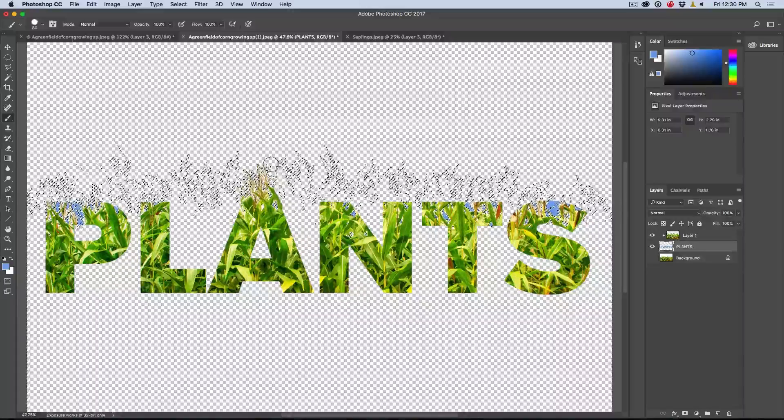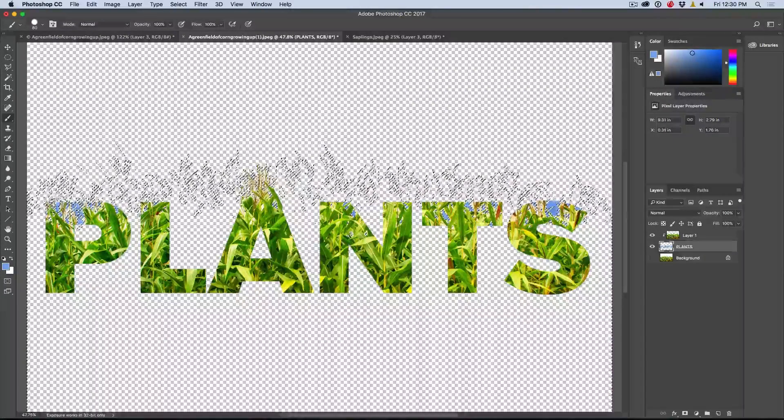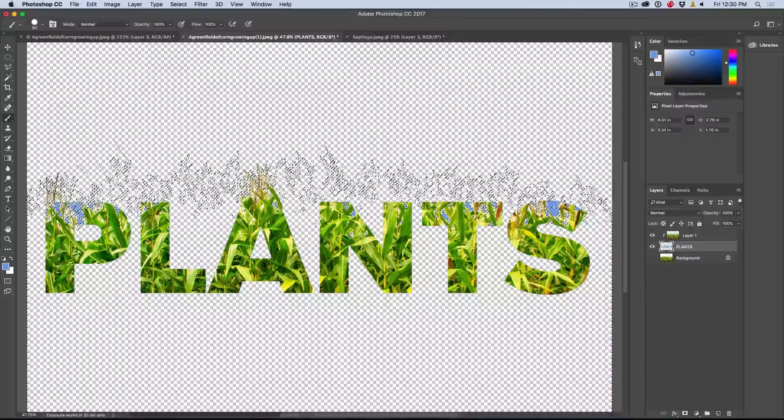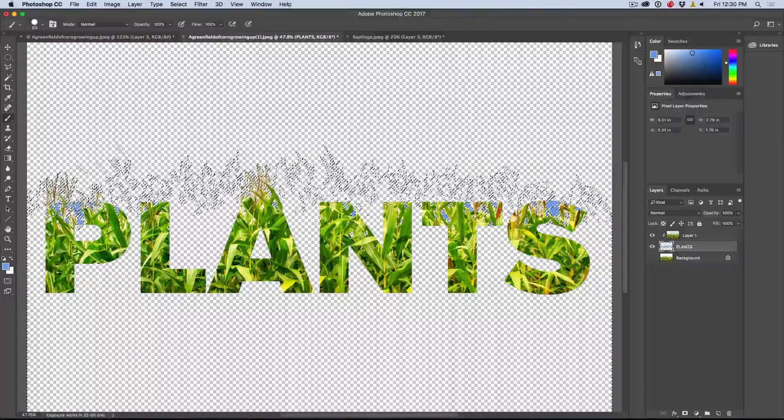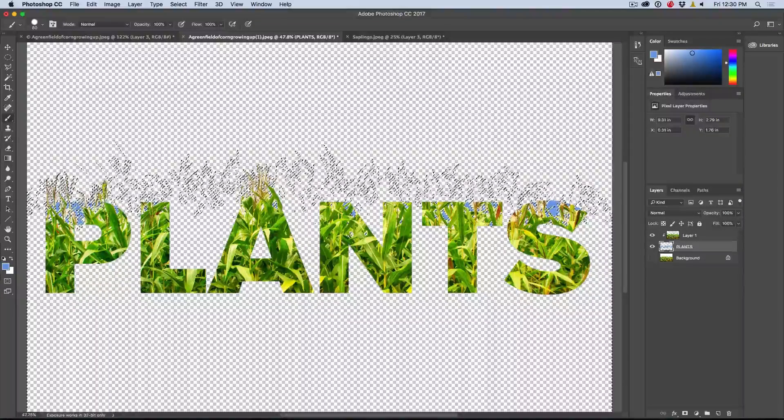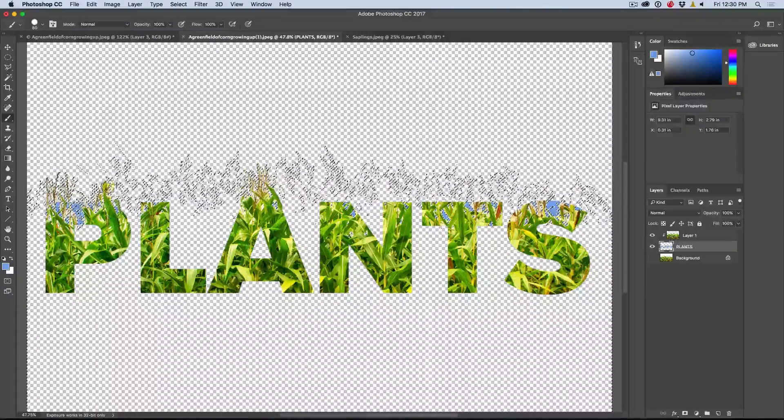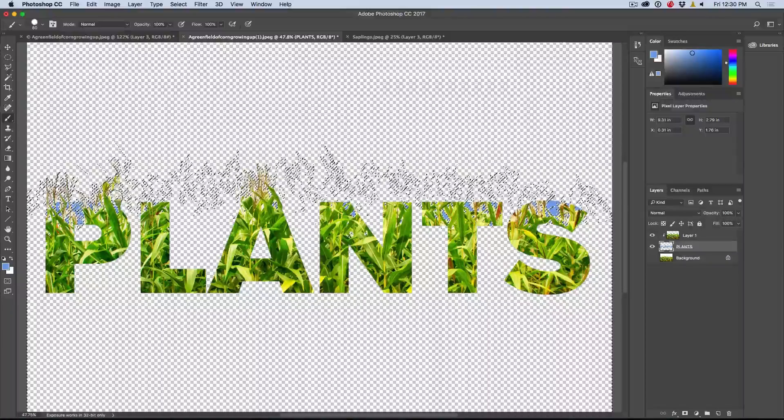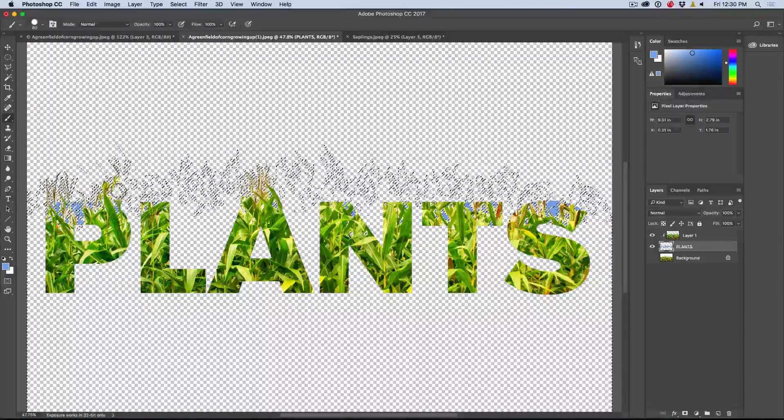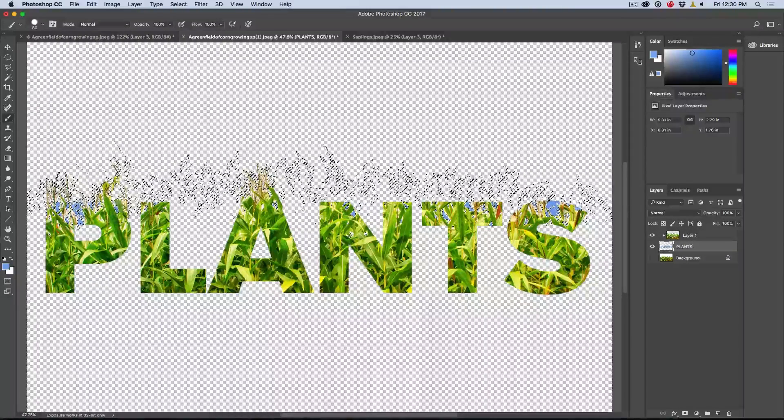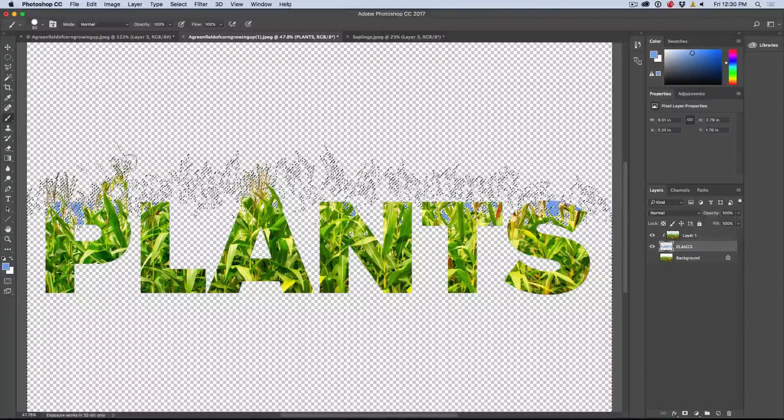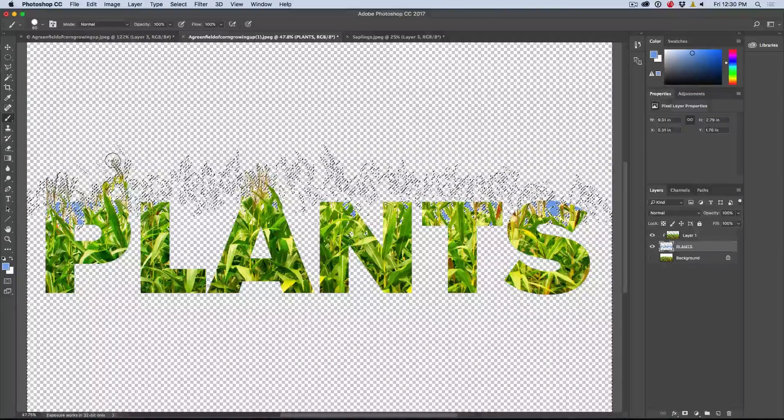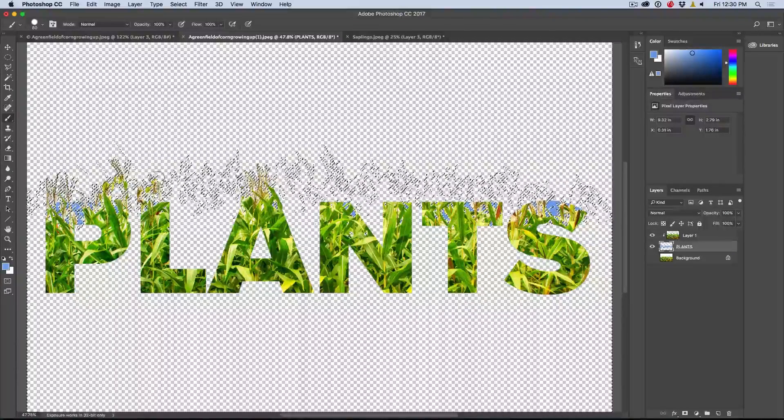See how we've got the plants kind of growing out of there. We're going to do the same thing with the P. Now I'm going to do this quickly, but what you could do is spend a little bit of time if you wanted and really kind of finesse the way this is growing and you could customize it to work perfectly for what it is that you want to do. So let's do the next letter, which is the L.